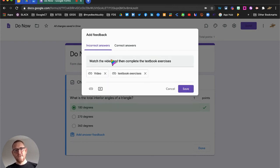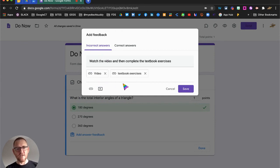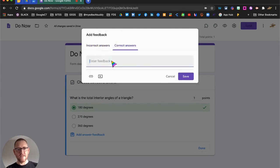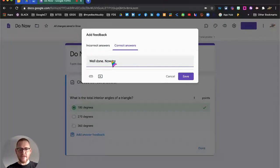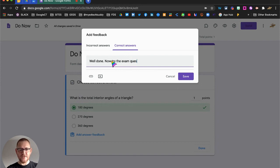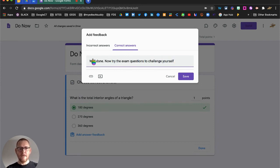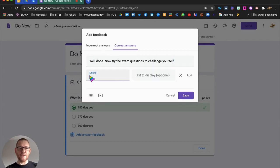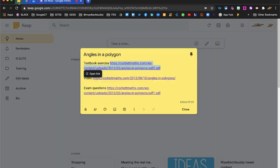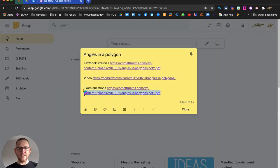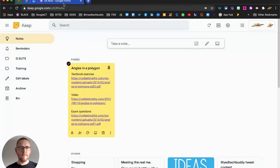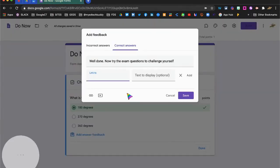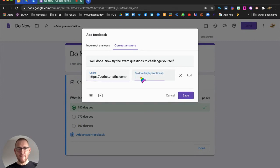So that's those with the incorrect answers. Those with the correct answers, we can say well done and ask them to challenge themselves. Now try the exam questions to challenge yourself. And again, I can use the link, I can come over here, pick up the exam content questions, drop it in where I'd like it, and put it here, exam questions.